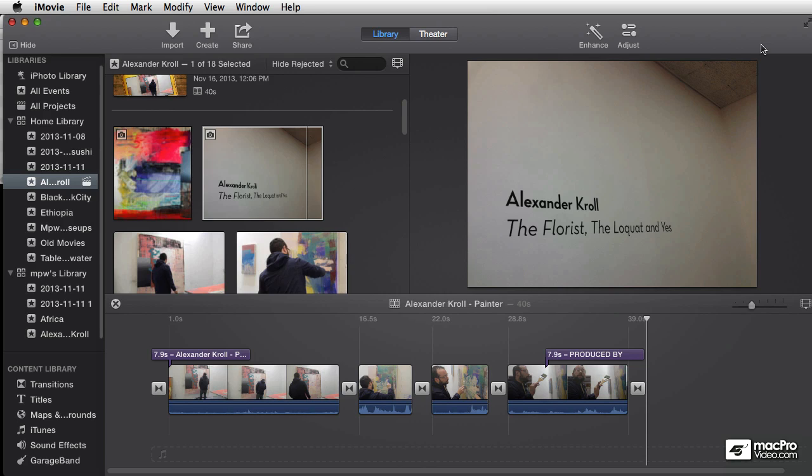Welcome to the continuing iMovie 10 training. This is going to be a really, really good course.